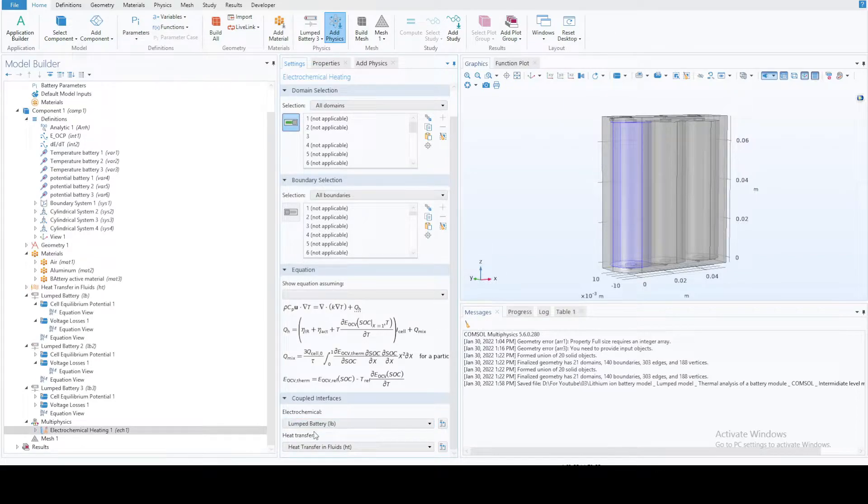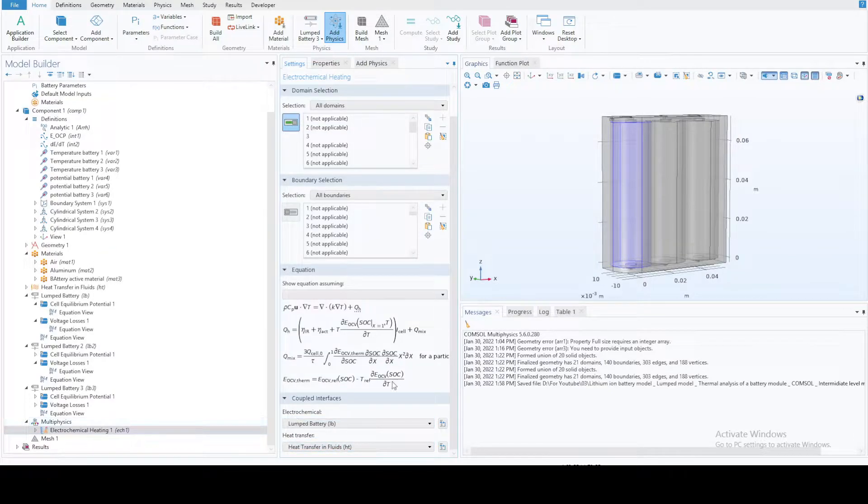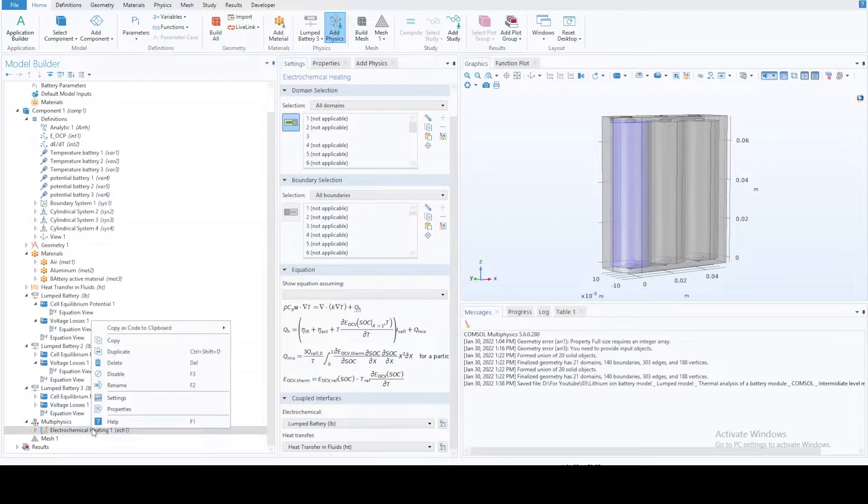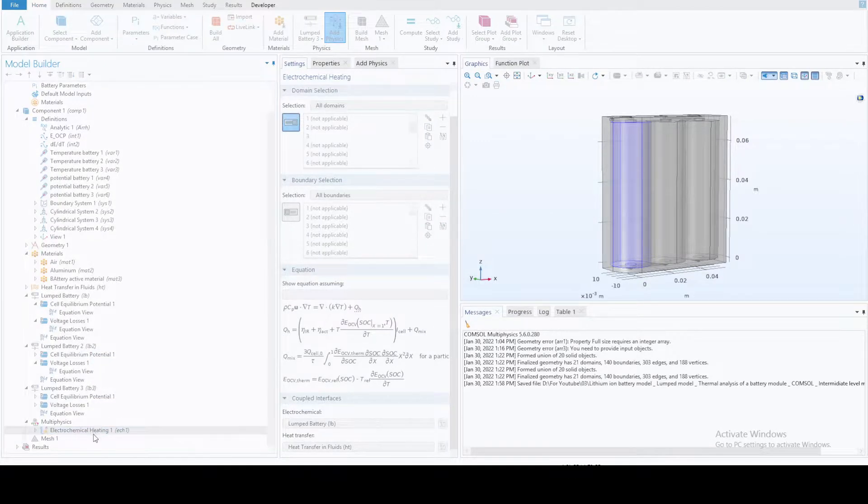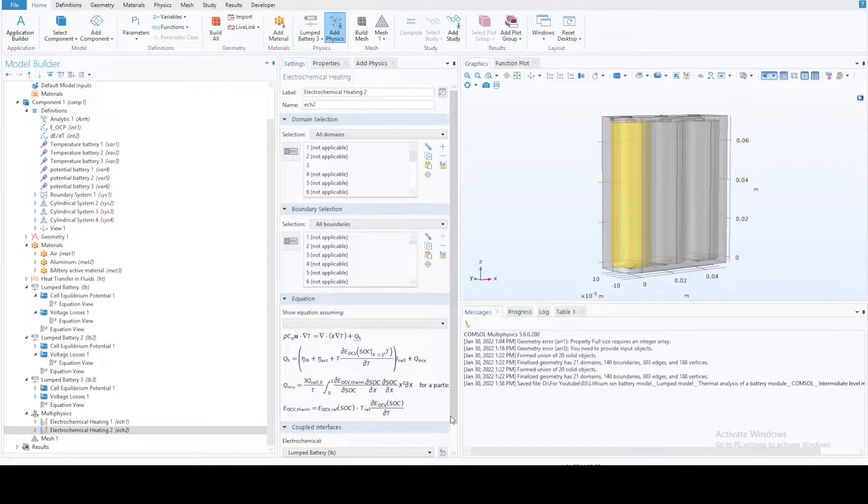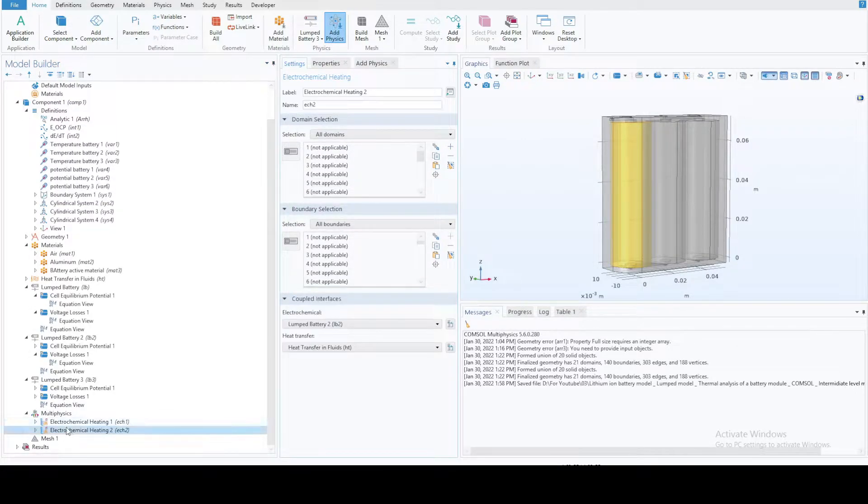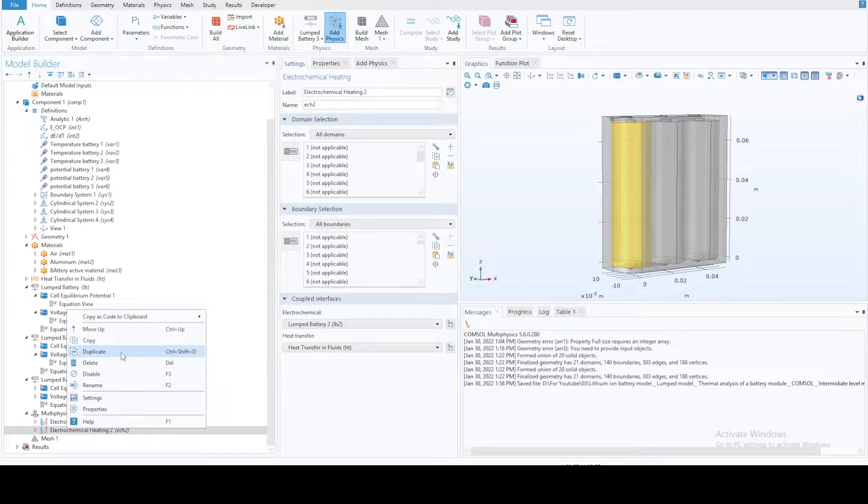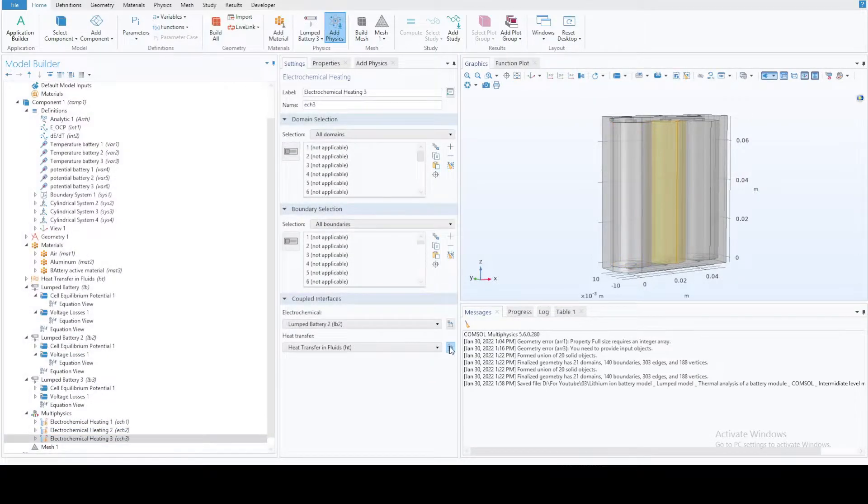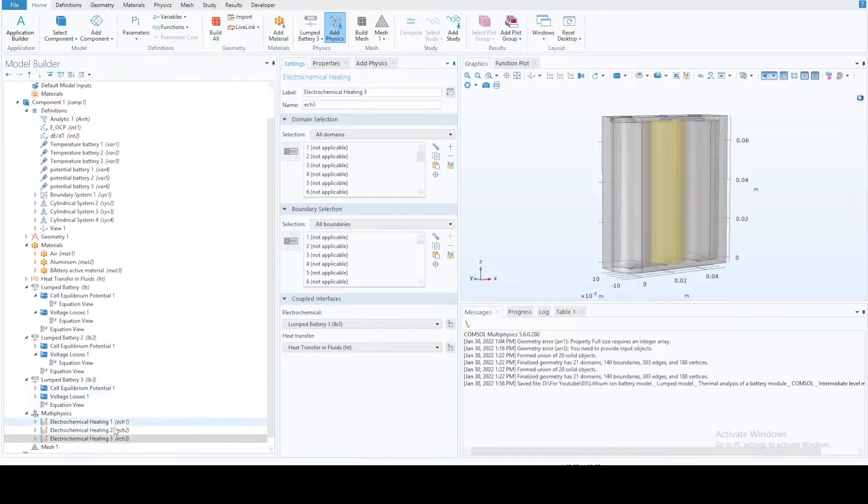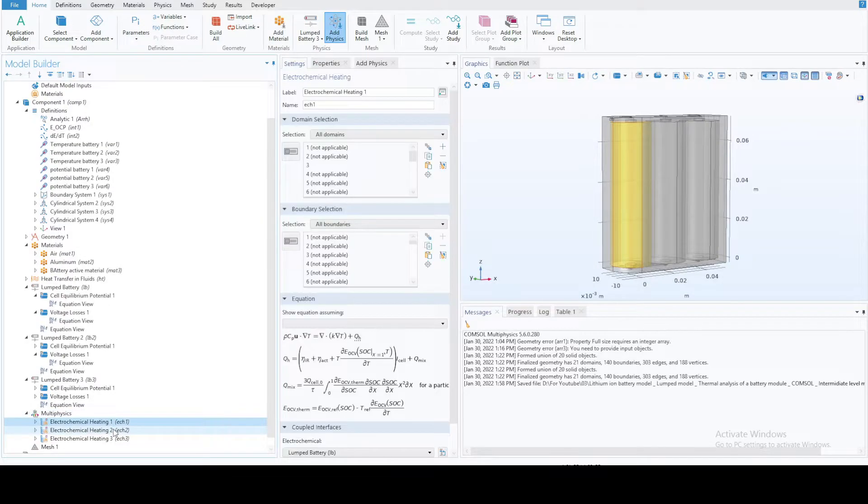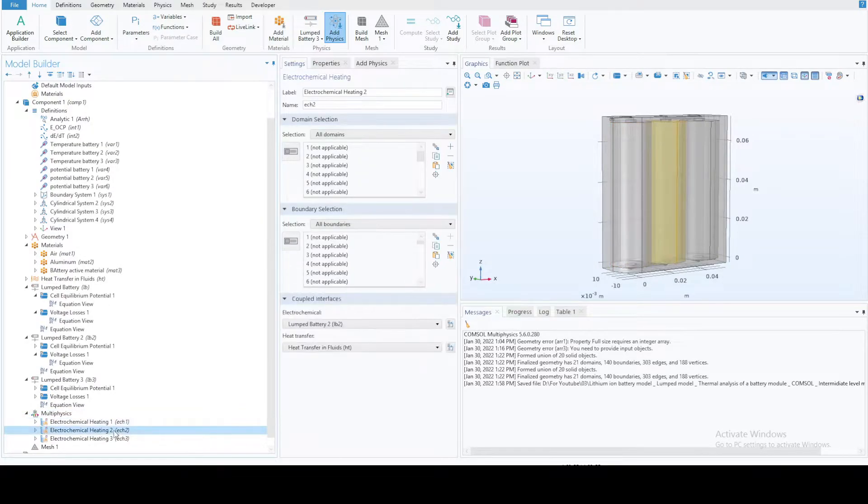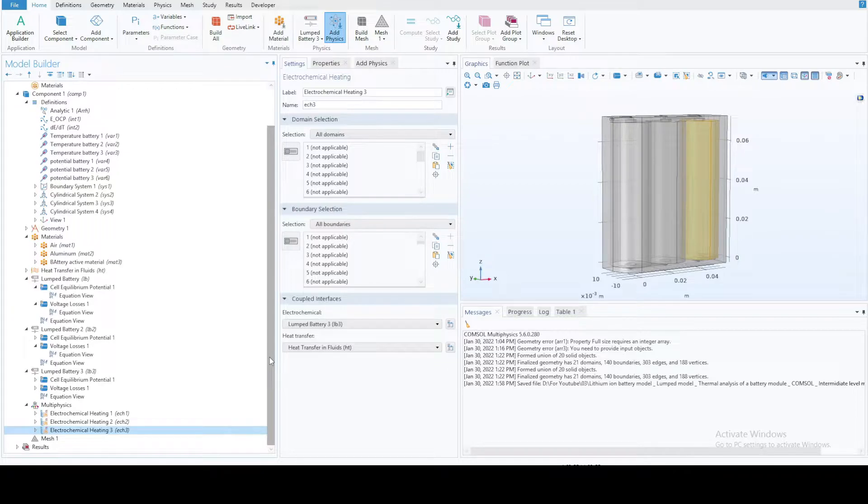Notice we can only select two modules like battery one and heat transfer. That means for every battery we need to create a separate electrochemical heating module subnode. Just like this, lb2, again duplicate. Instead of battery two, now select battery three. This is how you deal with heat generation in all three of them.